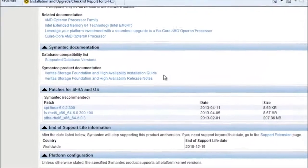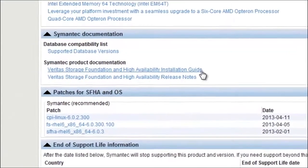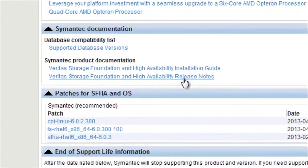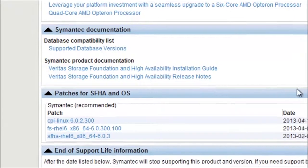We also recommend reviewing the official installation guide along with the release notes, and they can be downloaded in PDF form here.